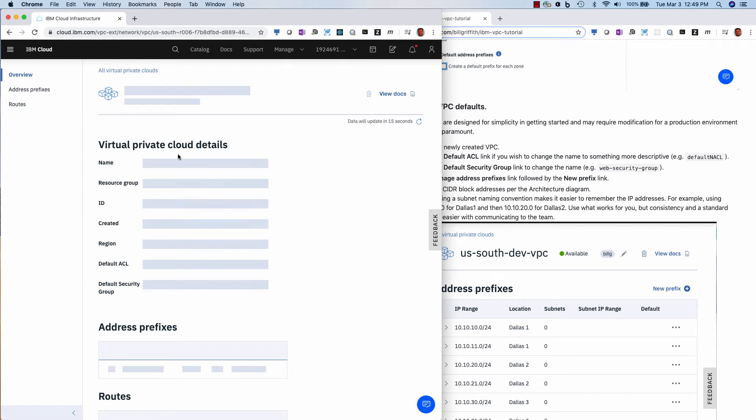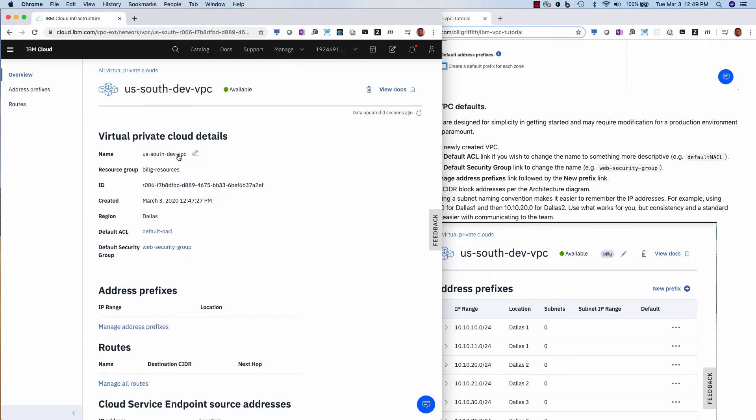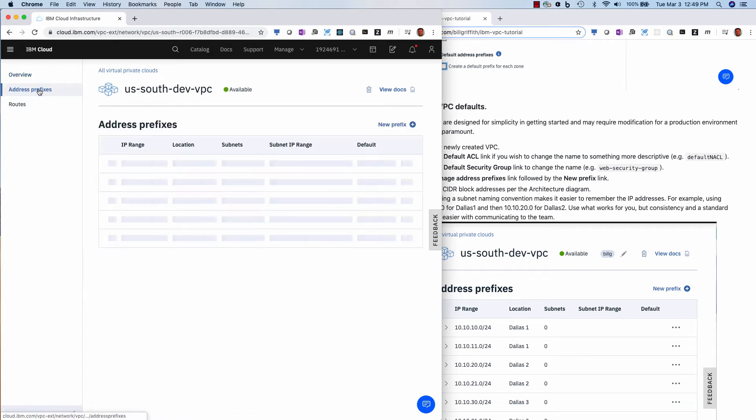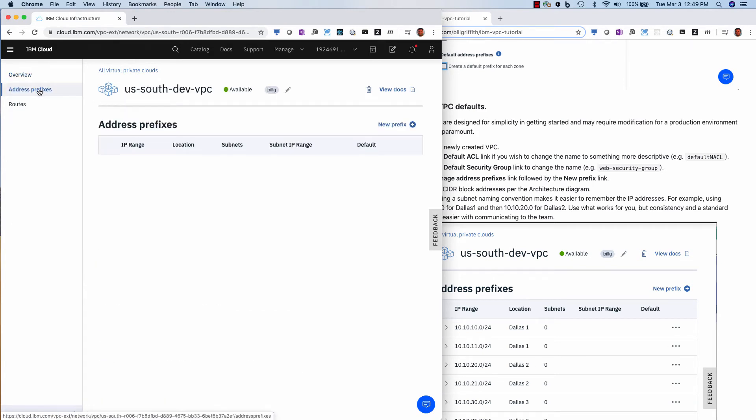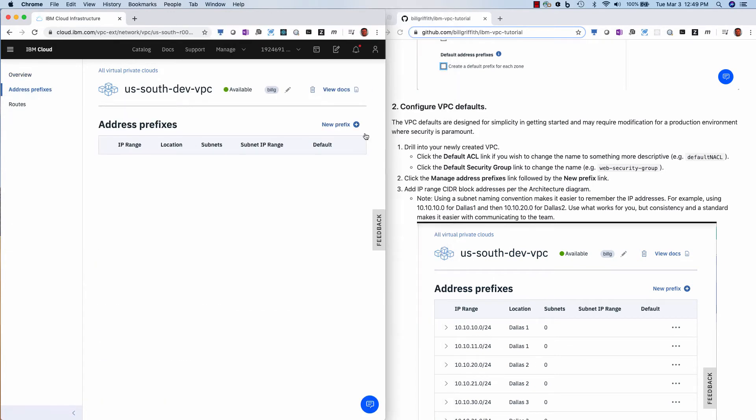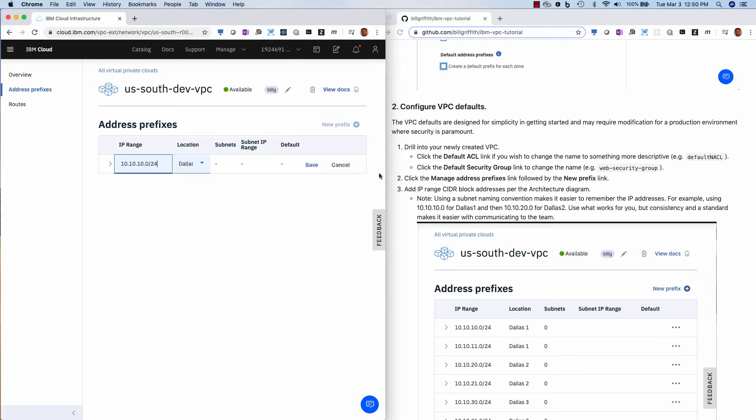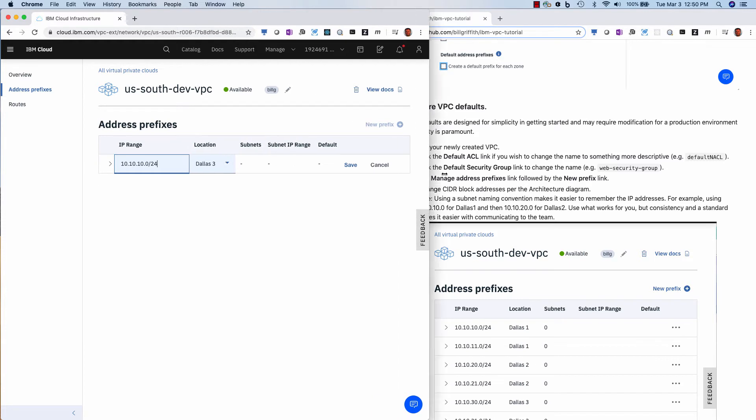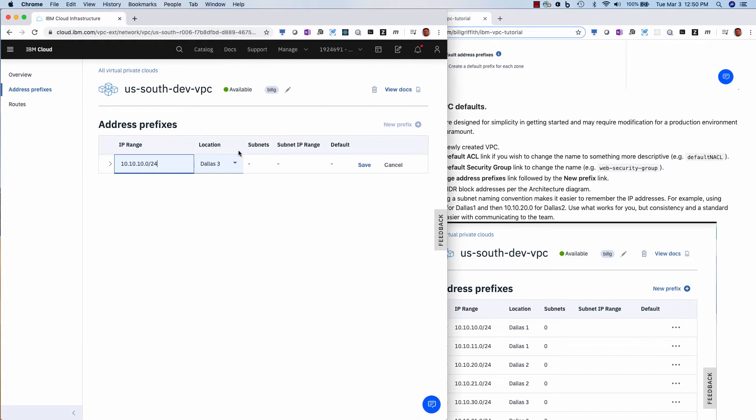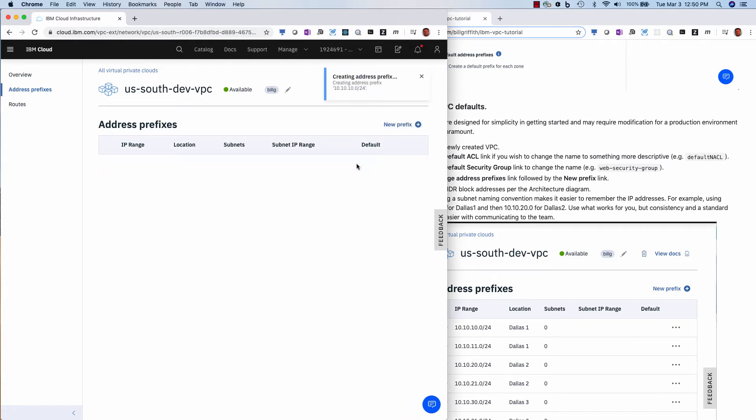Now I drill into my VPC. I'm going to click address prefixes, and then I'm going to click new prefix. And then here in the prefix, I'm going to enter 10.10.10.0 slash 24. Might be hard to see here. And that's going to be my Dallas one location. So I do save.